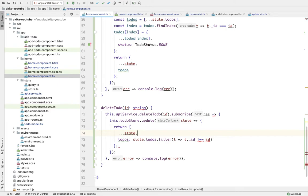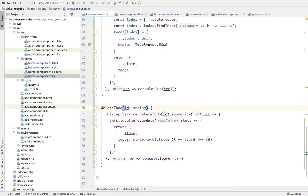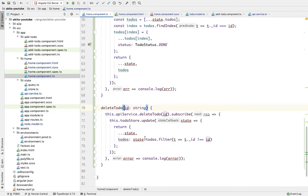So this will basically remove the to-do with this ID from the array - it will filter out that to-do. There are various ways of achieving this functionality, but I find this convenient. You can use libraries like Lodash to achieve this, but let's keep it simple.